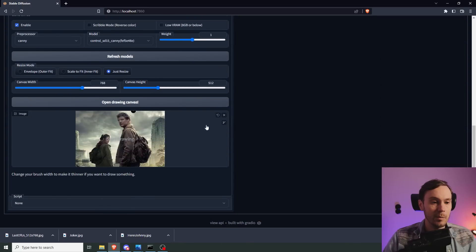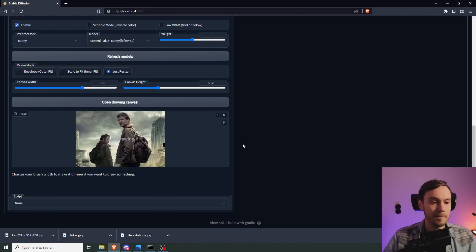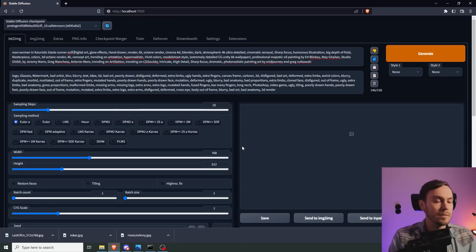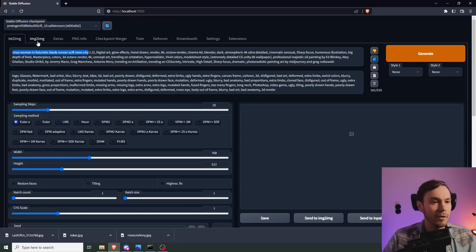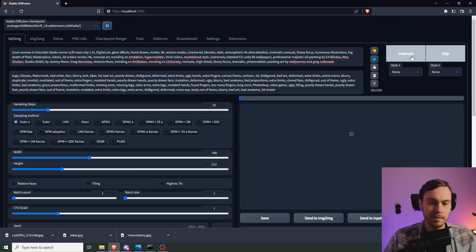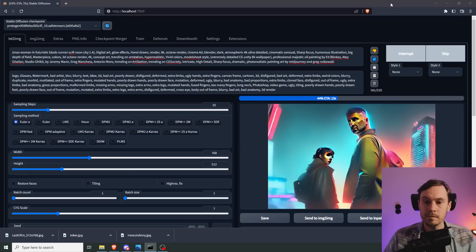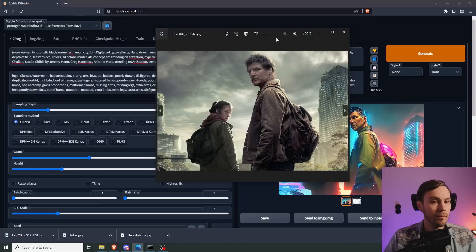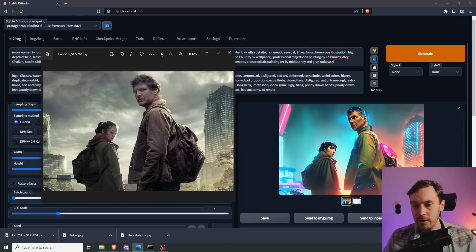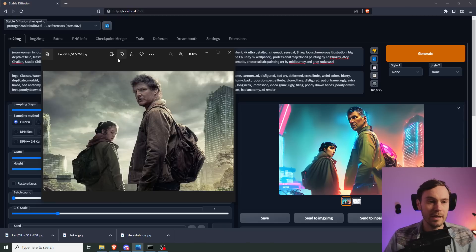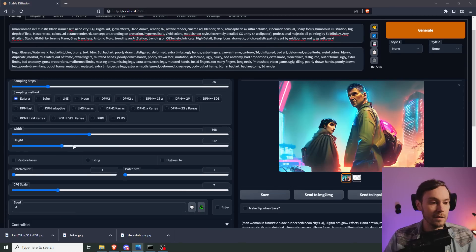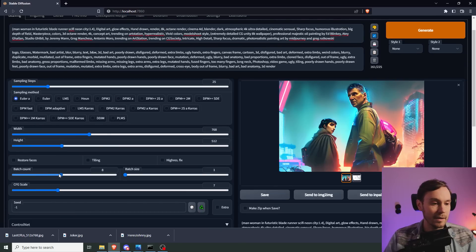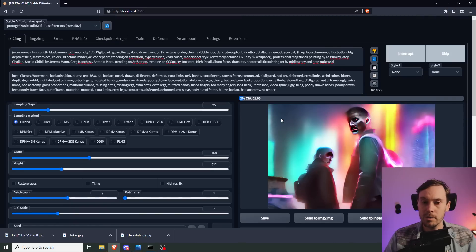I think we're going to remake this into a sort of a Blade Runner futuristic sci-fi thing. So I've written here: man, woman, and futuristic Blade Runner sci-fi Neon City. I'm going to up the weight by holding ctrl and arrow up. Then I'm going to just try one image at first. You can see here we've got a lot of the detail. I'm fairly happy with the settings. Don't mind the faces for now, we're going to fix those later. So now that I know the settings are all right, I'm going to put it to nine images and generate.